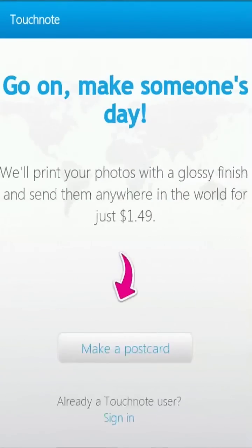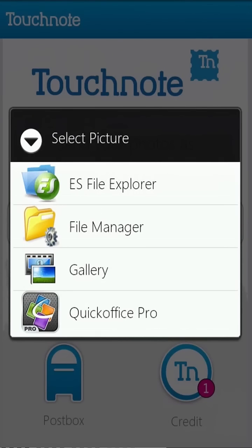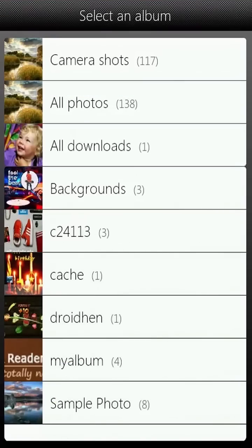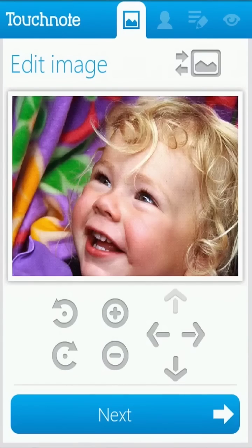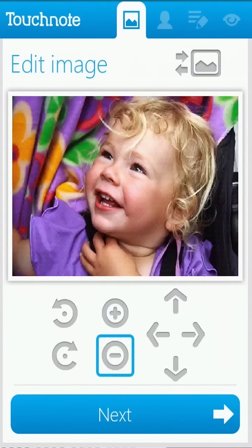To create your own personalized postcard, you can select an image for the front of the card from your Facebook profile or your Android phone's memory. Alternatively, you can take a picture with your phone's camera to capture a specific moment. You can then zoom, move, and rotate the image to make sure the front of the card looks exactly how you want.